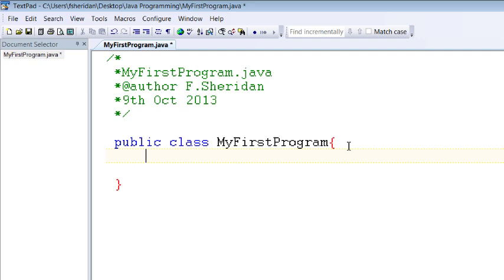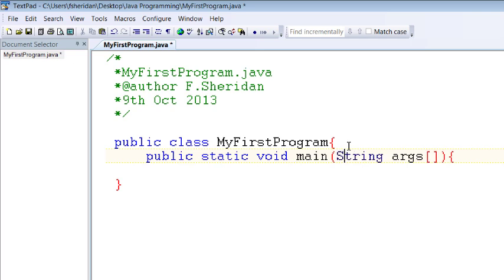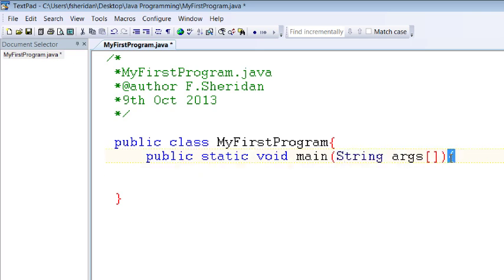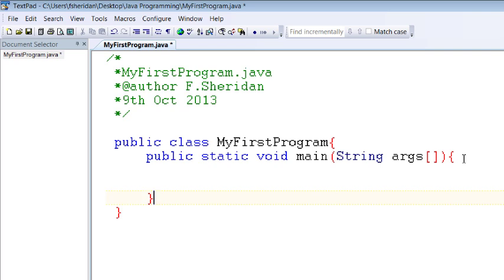So within each class every application that you develop should have one main method and the main method header is public static void main string args and watch out string always gets a capital s again I've opened a curly bracket so I should make sure to close it somewhere so I'll close it right away and that way I won't forget later on.